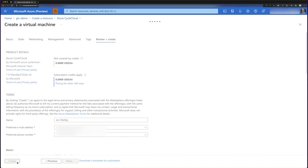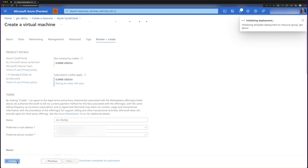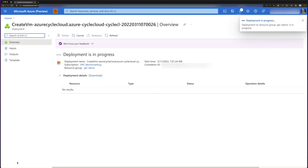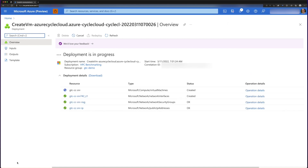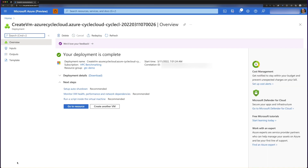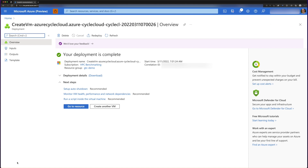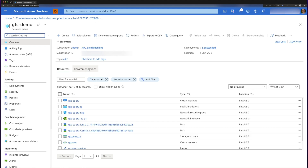We click Create and wait a little bit. We've sped this deployment process up for the demo, but it's going to create all these resources, and now it's deployed and we're good to go. We click on the resource group GTCDemo, which takes us to the resource group we started with, and we can now see that we have the GTC server virtual machine for our CycleCloud server.